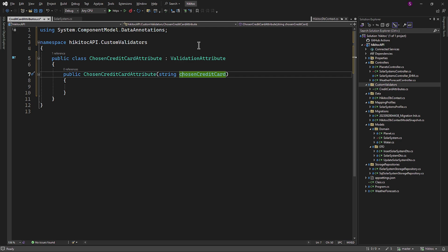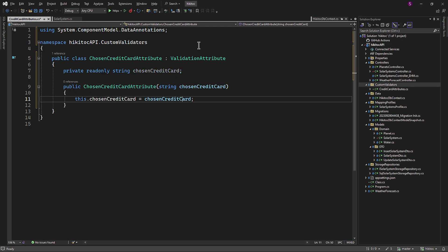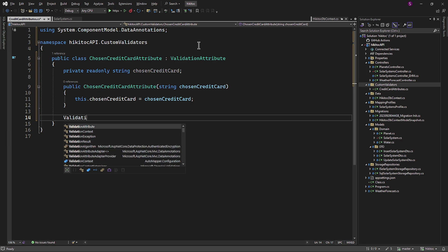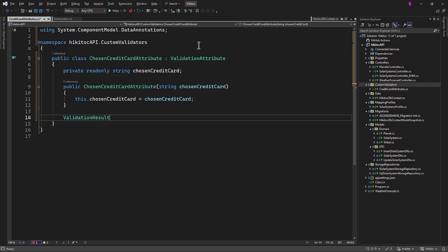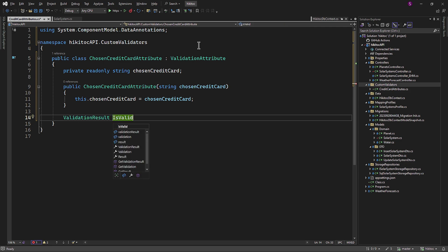Let's add a constructor. It will receive the ChosenCreditCard type as a string, and the parameter name will be ChosenCreditCard. We need a private field to store the value — press Ctrl+Period to implement the field automatically. We also need the ValidationResult class. The ValidationResult class is part of the .NET Framework's validation mechanism and is used to communicate the results of the validation process. In the context of the IsValid method in a custom validation attribute, ValidationResult is employed to indicate whether the validation succeeded or failed, and if it failed, to provide an error message.